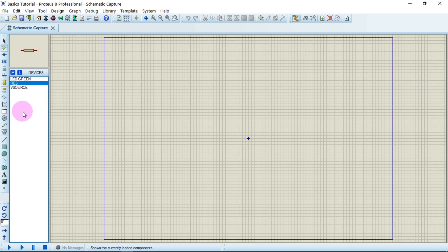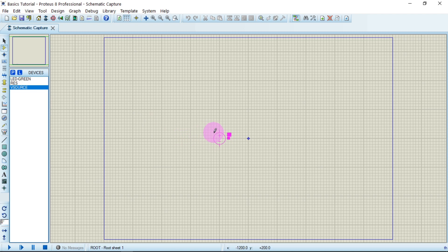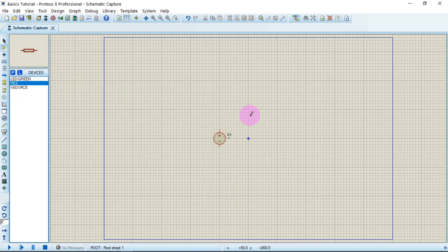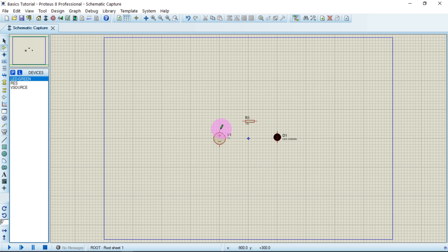Here are the objects in the object selector window. Select the object from here and bring it to the editing window. Let's take the voltage source and place it here. Then take a resistor, put it here. Then take our LED and place it here. Before doing connections, let's do one important thing — zoom in.